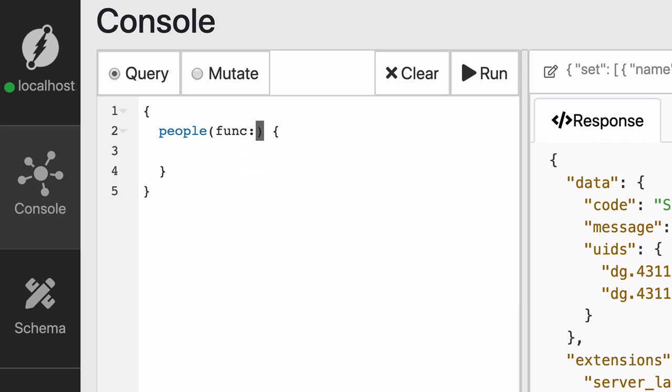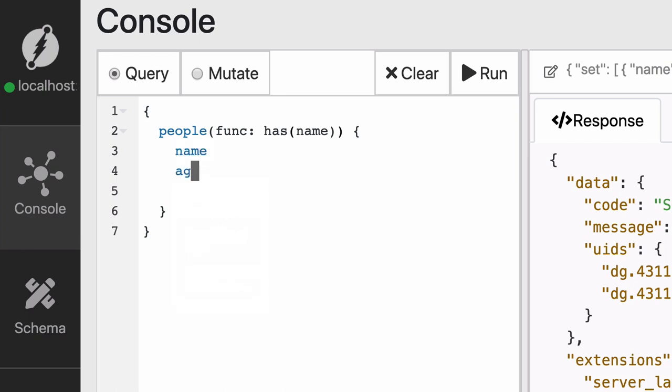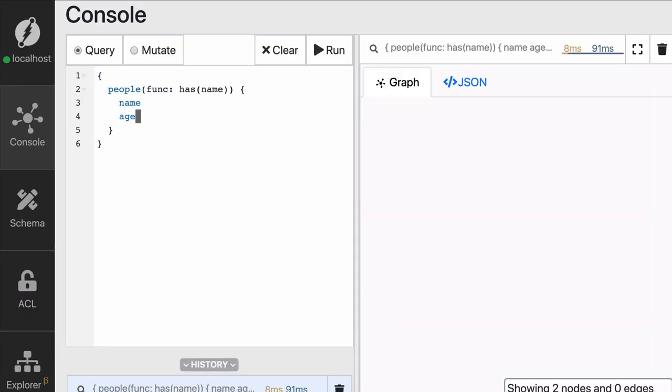The func parameter has to be associated with a built-in function of DGraph. And DGraph offers a wide list of built-in functions. We're going to be using the has function, for which you can check the documentation on docs.dgraph.io. It will find all of the nodes that have a predicate of the name associated to their UID. Last, we define what predicates we want to fetch for those nodes. So we're saying we want to fetch name and age. So now that we've typed the query, let's click run and see what happens.